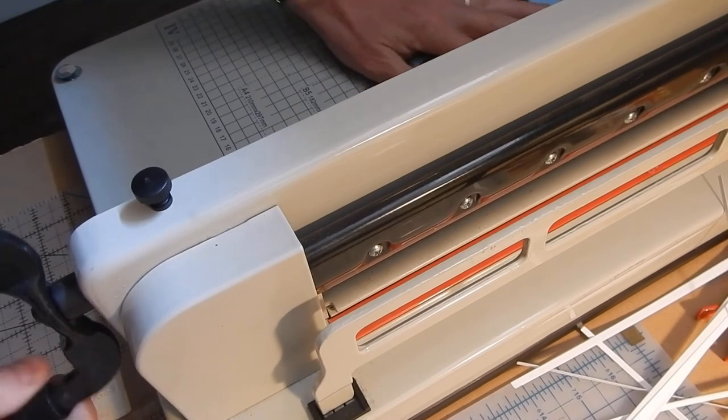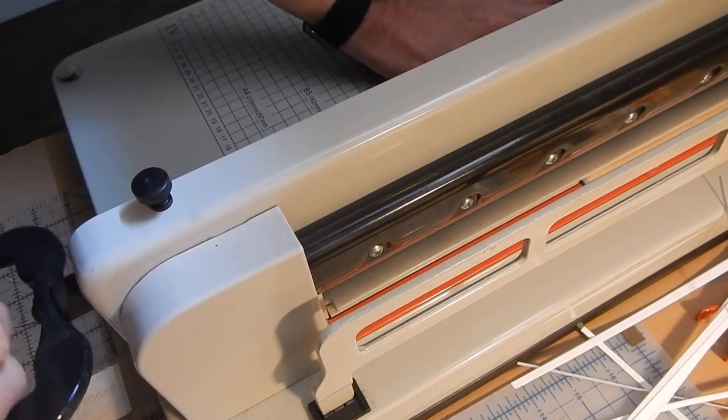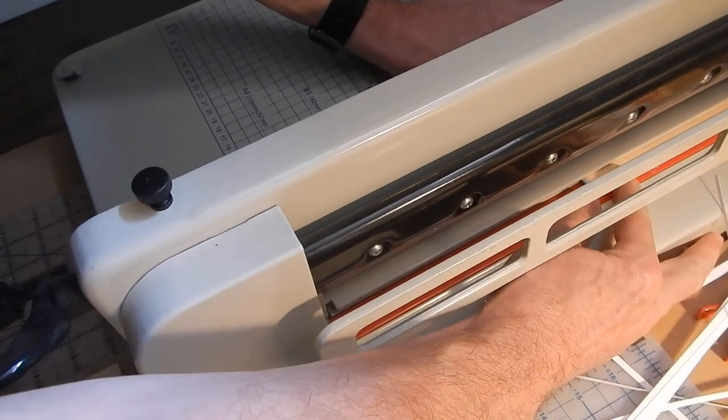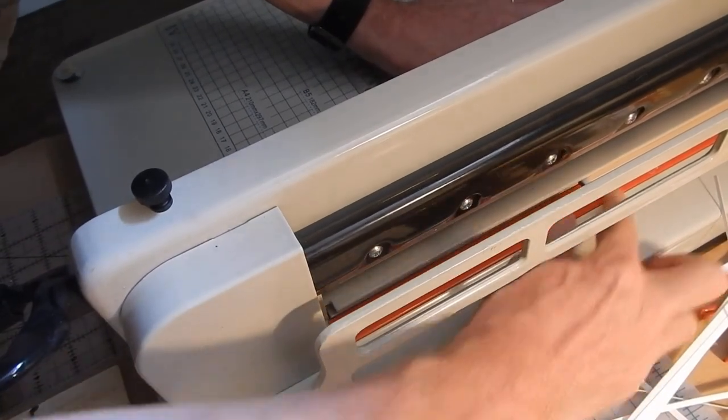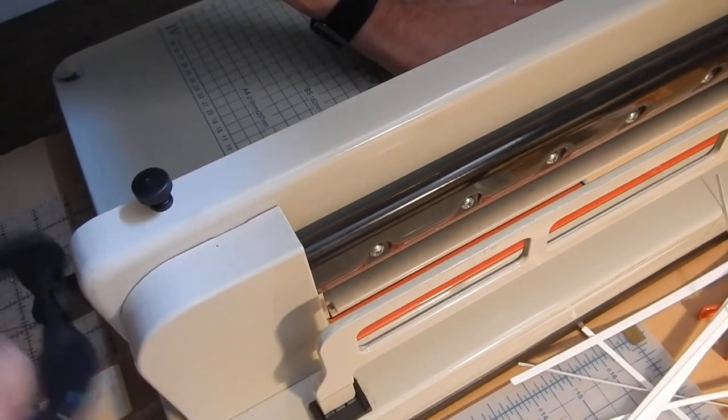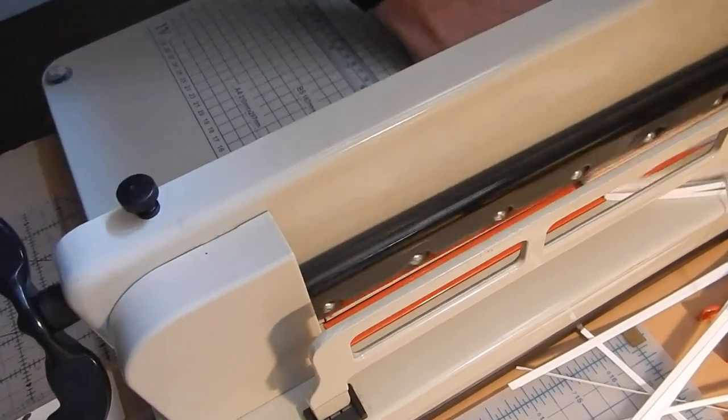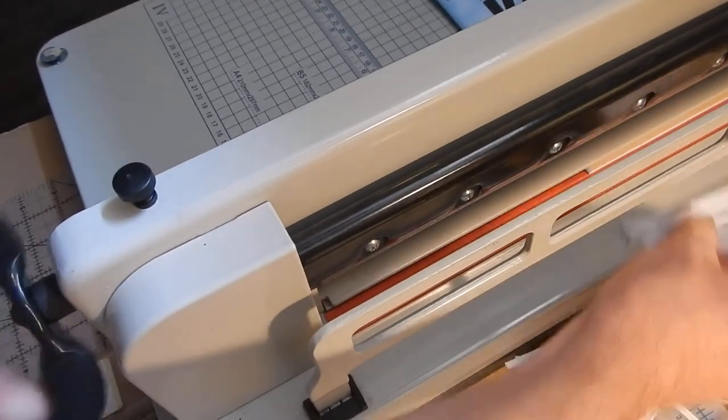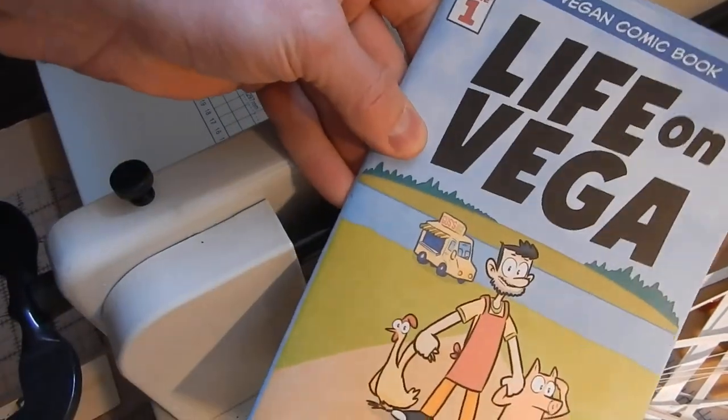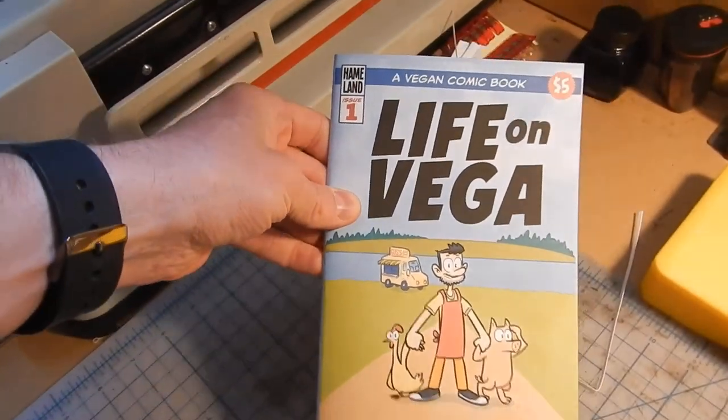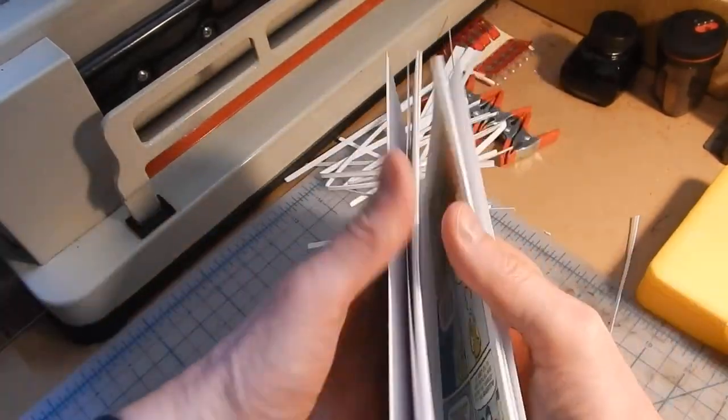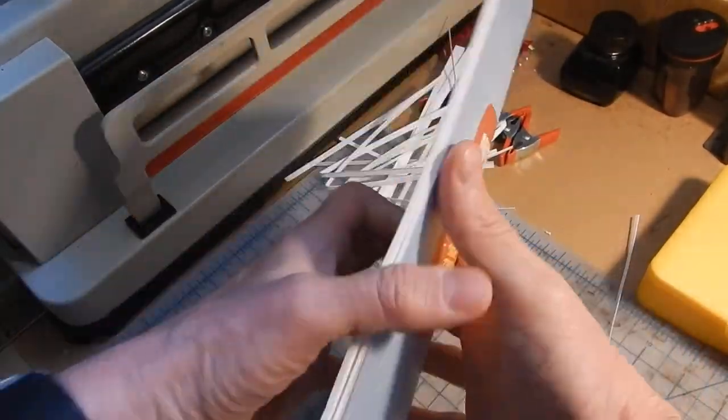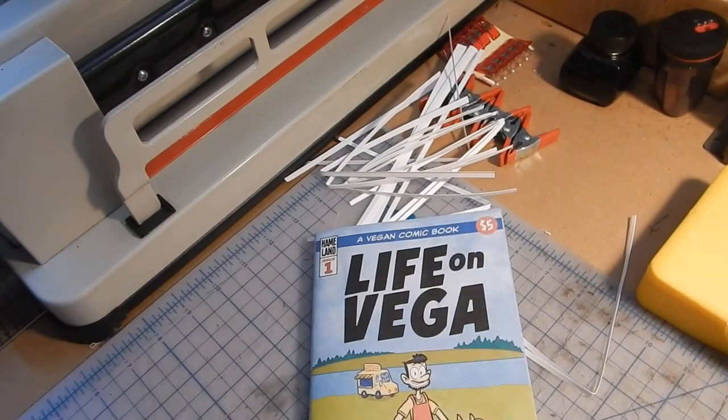Alright, one last cut. Alright, and here we go. There's my comic. All printed, composed, stapled, and done.